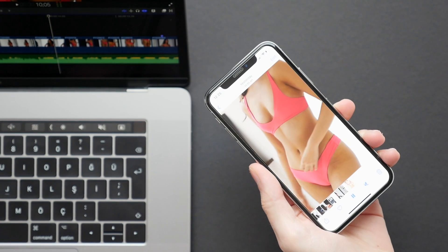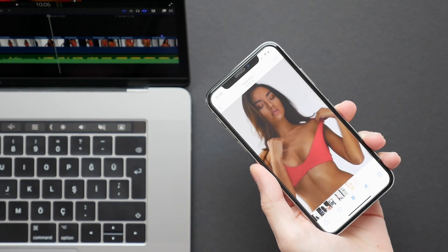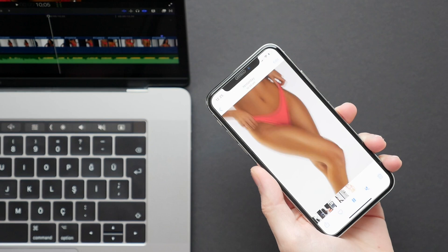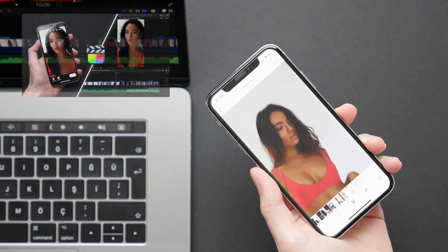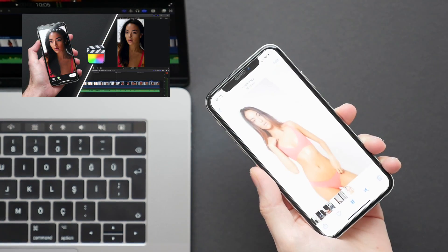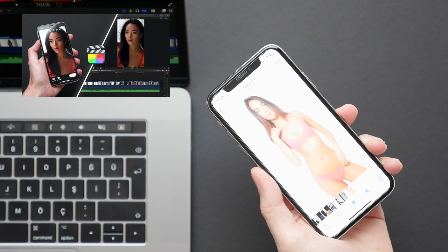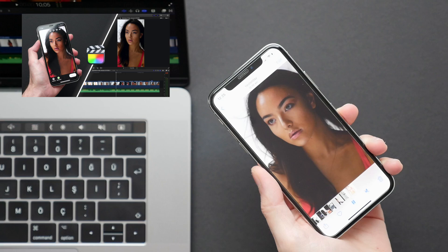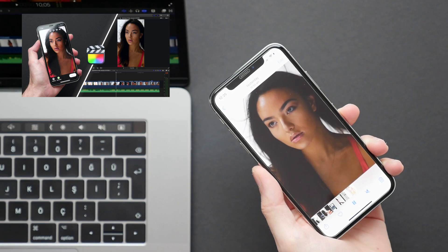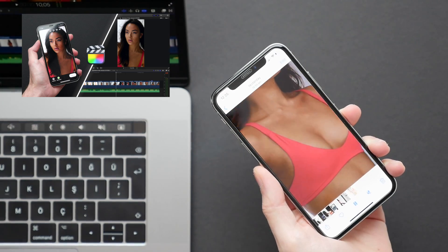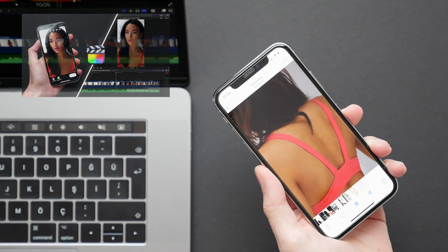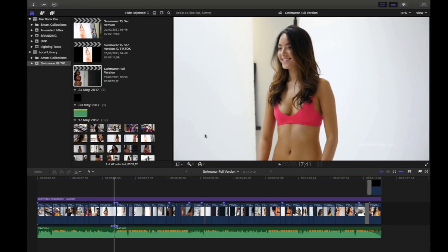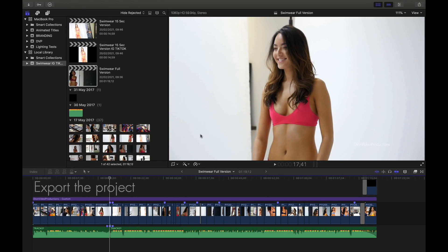If however you want to learn how to format your project for a smartphone display, making it ideal to upload to social media such as Instagram or TikTok, I have a separate full-length tutorial on this which I will leave linked down below. But for now, let's go ahead and export this project.